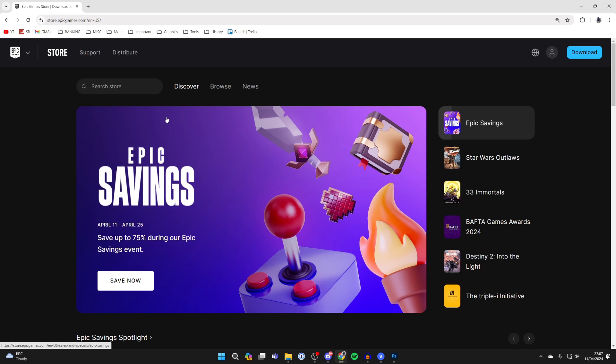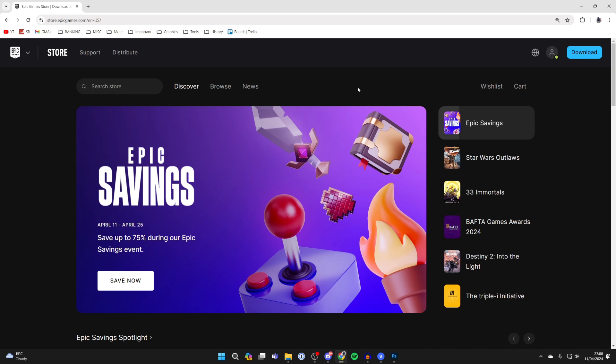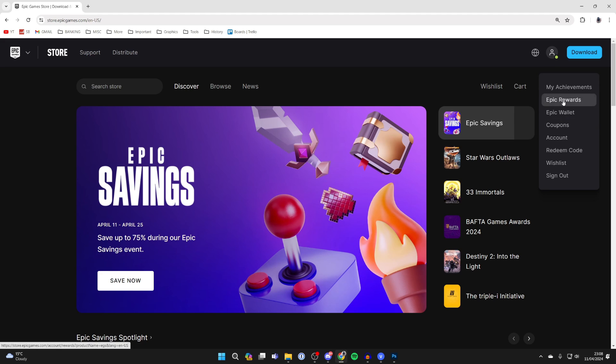What you then need to do is go to the top right and click on your profile icon. Now you need to sign into your Fortnite account. You can either use your email address and password or use one of the platforms down here. After you've successfully signed in, go to the top right again, hover over your profile icon, and click on account.